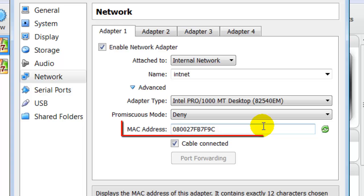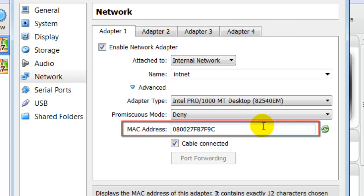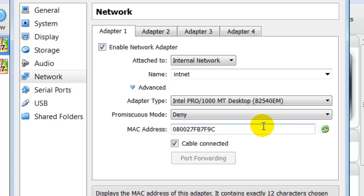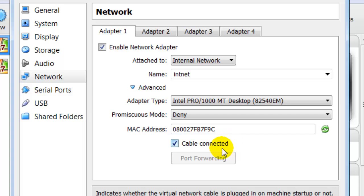Notice here the MAC address. Every network adapter that is made has a unique MAC address, and is used exclusively throughout networking. The MAC address is fixed and no other device on a network can use this number. Also here we can choose to have a cable connected, as you would do in a wired network.